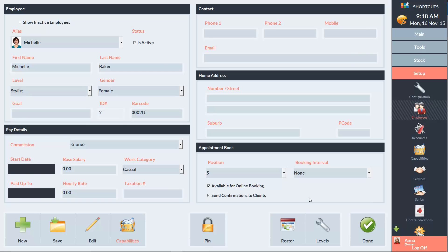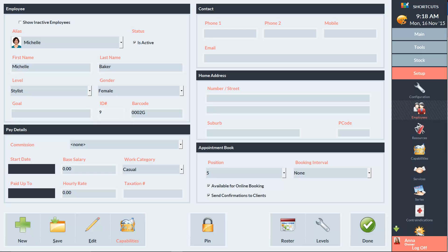We also have the Pin button where we can allocate a pin for the employee to log into Shortcuts. We also have the Roster where we can assign shifts to our employees. And we have the Levels button where we can set up our employee service levels.